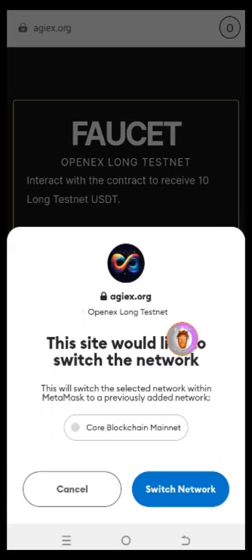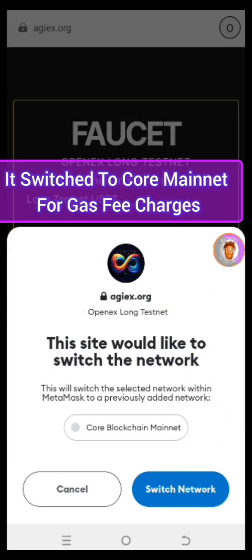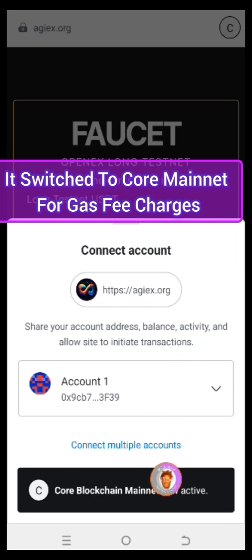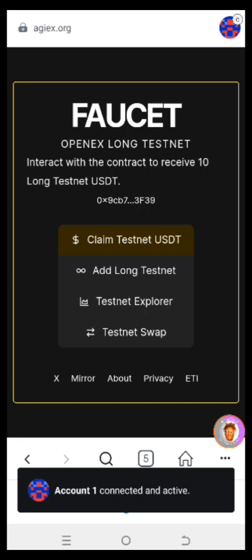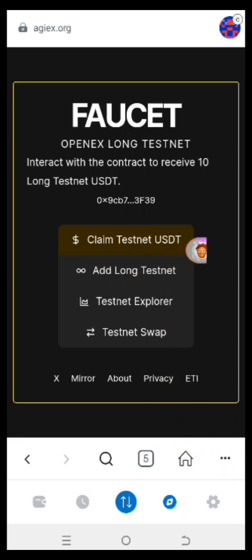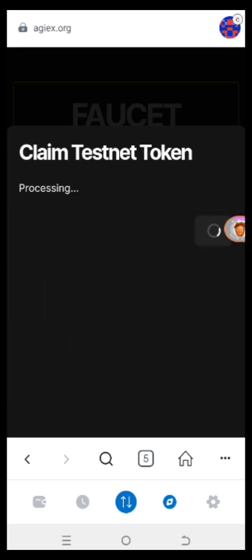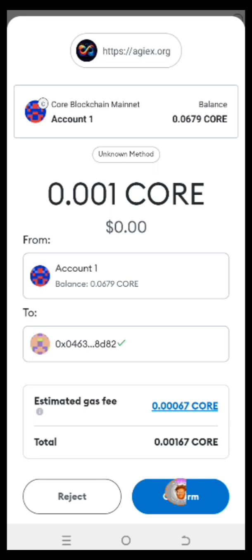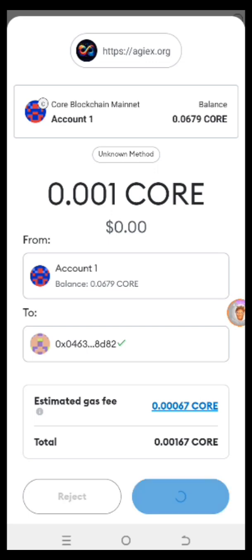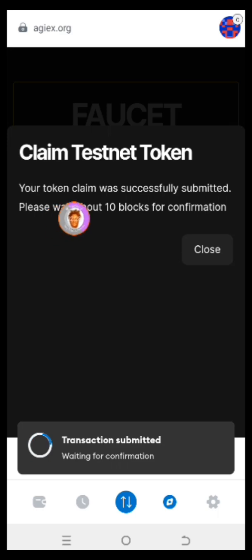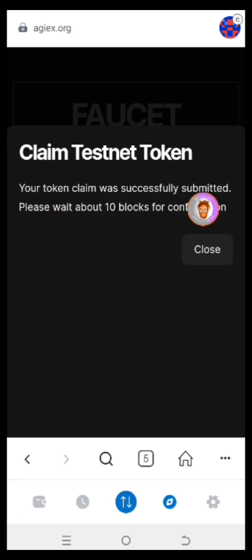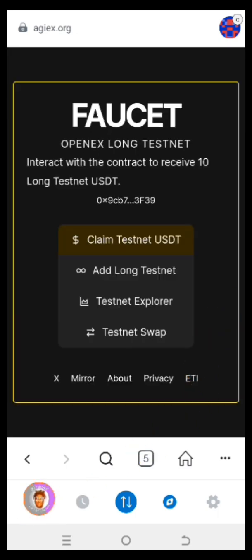You have to click on 'Connect.' Then click on 'Switch' to switch to the Core blockchain. Click on 'Connect' — it's connected. We have 'Claim Testnet USDT.' You can also add the Long Testnet and access the testnet explorer and the swap. Now click on 'Claim.' It's loading — you can see the gas fee. Click on 'Confirm.' It says your token claim was successfully submitted. Please wait about 10 blocks for confirmation. Click 'Close.'